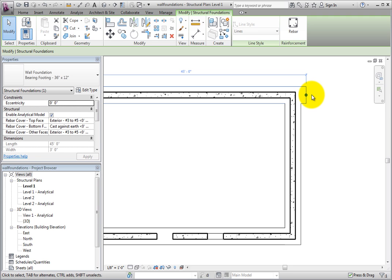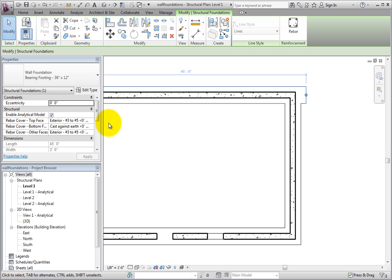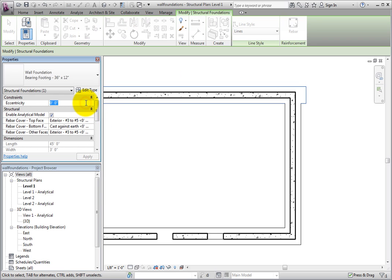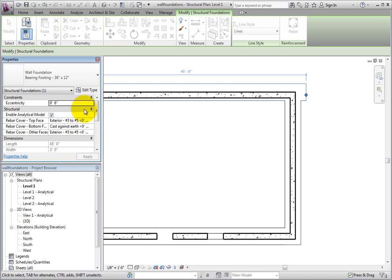When you have a wall foundation selected, the properties palette will populate with the instance settings of the wall foundation. Although the type properties are where you should control wall foundation placement relative to the host wall, you can, as needed, use the Eccentricity parameter to move the footing. Assigning a positive value will slide the footing centerline off from the exterior face, and assigning a negative value will slide the centerline off from the interior face.